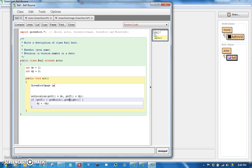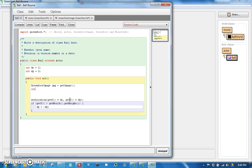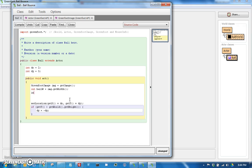img equals getImage, and that will return the image. Once we have the image we can say the ball width is going to be the image dot getWidth, and the ball height, I'm going to call it ballH, is the img dot getHeight.